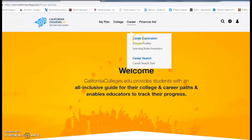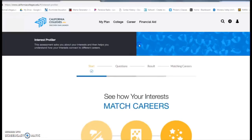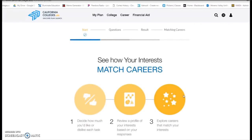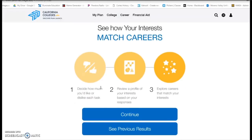Once you're on, I want you to go under Career and click on the button that says Interest Profiler. This will bring you specifically to a survey that's designed to help you understand what your interests are and match them with careers, so that if you want to move towards something in the future, you know exactly what that is.